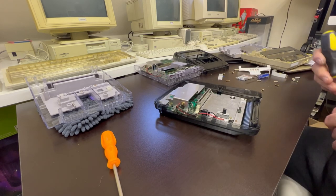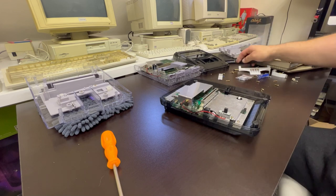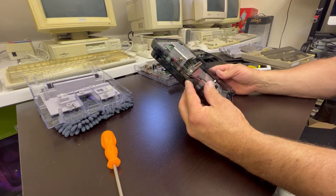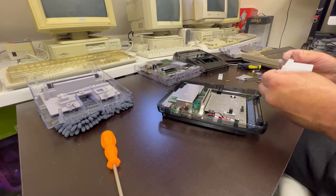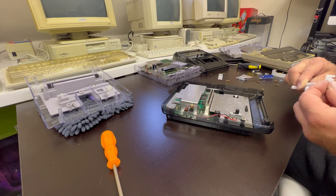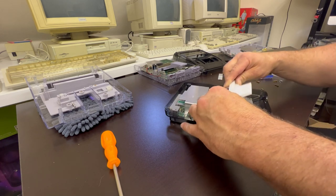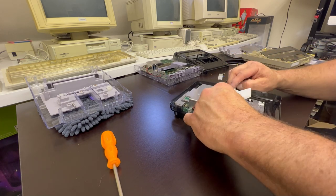So there it is, it's pretty much back together. Just pop on the release mechanism for the cart, and we're pretty much good to go with the top casings on both of them.